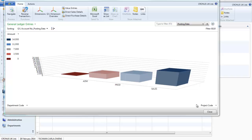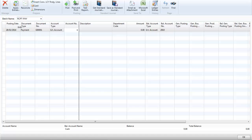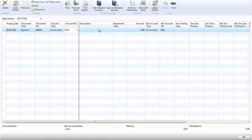We will now look at how quick and easy it is to post a journal to the cleaning account. We are going to assume that our sales department has just paid the cleaner through petty cash. I have opened up a general journal with the cash receipt batch. It is a payment from our cleaning account which is account number 8110. I can put in that it is the cleaning for sales in February.